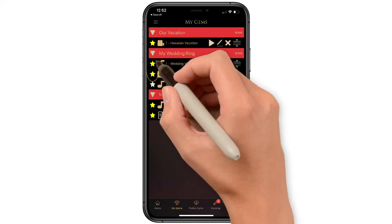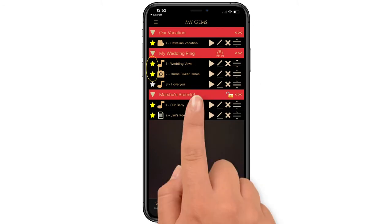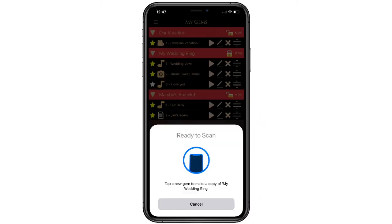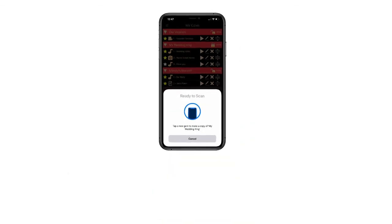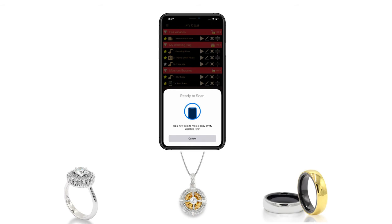Note that only the yellow star items will be shared. Holding down the tag name will open the copy to tag function. This will allow you to make clones of your gem to multiple products without adding the gems to your menu. This is perfect for gift giving and is a creative way to share memories with others.